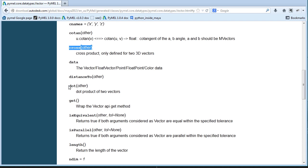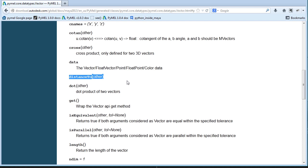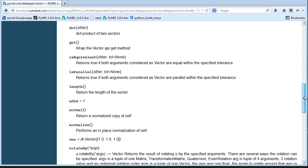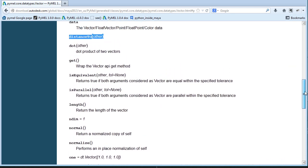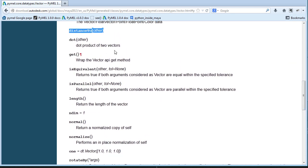Some other useful vector methods include the cross product, which we'll discuss shortly, and the dot product, which returns a value indicating whether two vectors point in the same or opposite directions based on a zero-to-one scale. The distanceTo method is also handy — you can call vecA.distanceTo(vecB) to get the distance between two points in space, equivalent to using length. And of course, length, as we saw earlier, returns the magnitude of the vector.